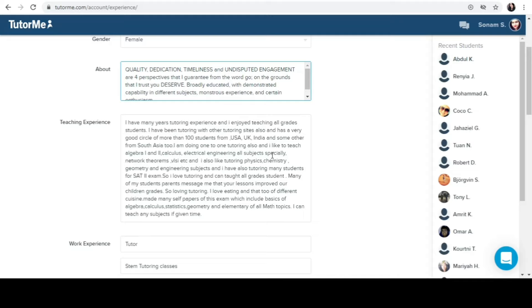I love tutoring and I can teach all the grades, so touch wood I can now also. Many of my student parents messaged me that your lessons improved our children's grades. So I love tutoring, I love teaching and that too different cuisines. I made many sample papers of this exam which include basics of algebra, calculus, statistics, geometry, and elementary of all maths topics I can teach. If you look at my profile, there is no doubt that it's definitely a profile of an engineering student which includes maths, physics, chemistry and algebra and calculus. I like engineering, so make sure that you mention your work experience. I have been a software engineer but doing part-time tutoring is my passion and I always study and teach students with full enthusiasm. So this should be written and I have added current coding educator here. Make sure that you have a screenshot.